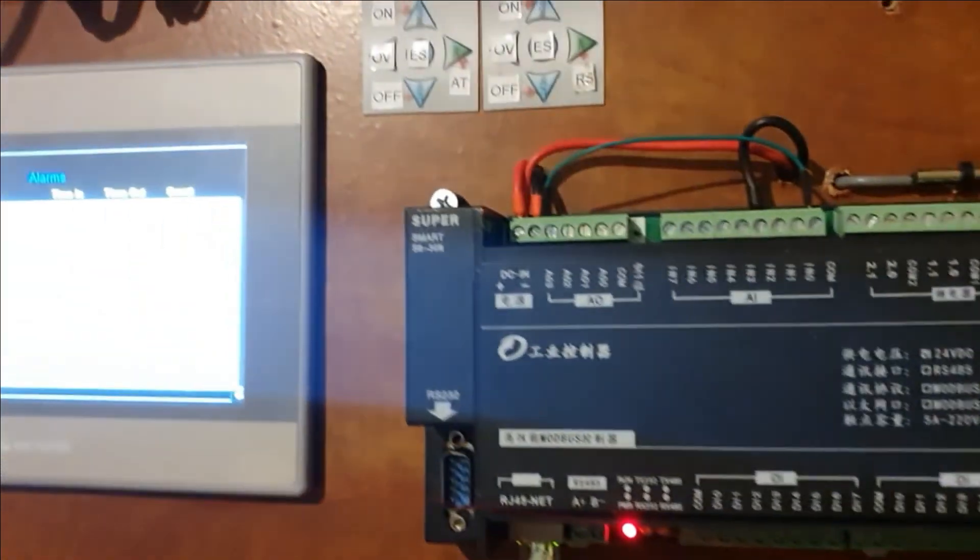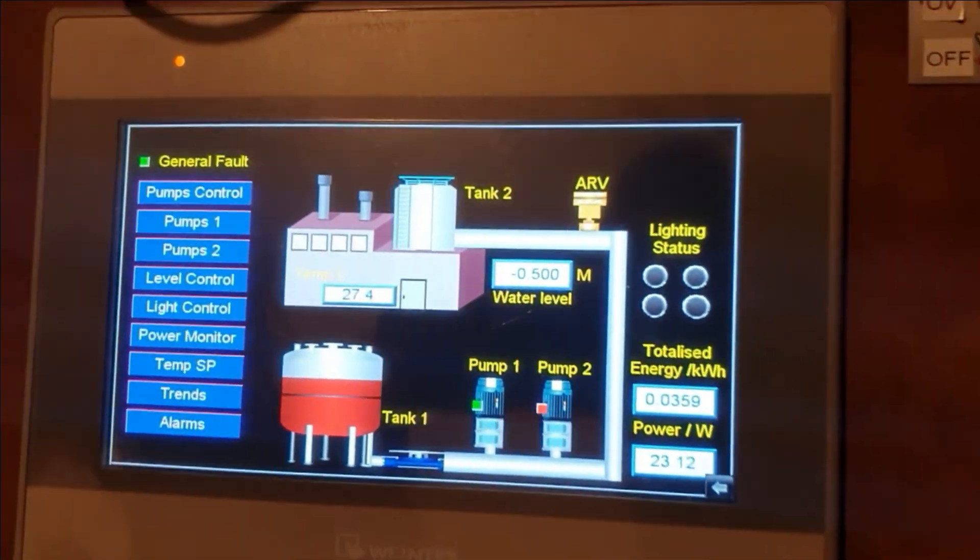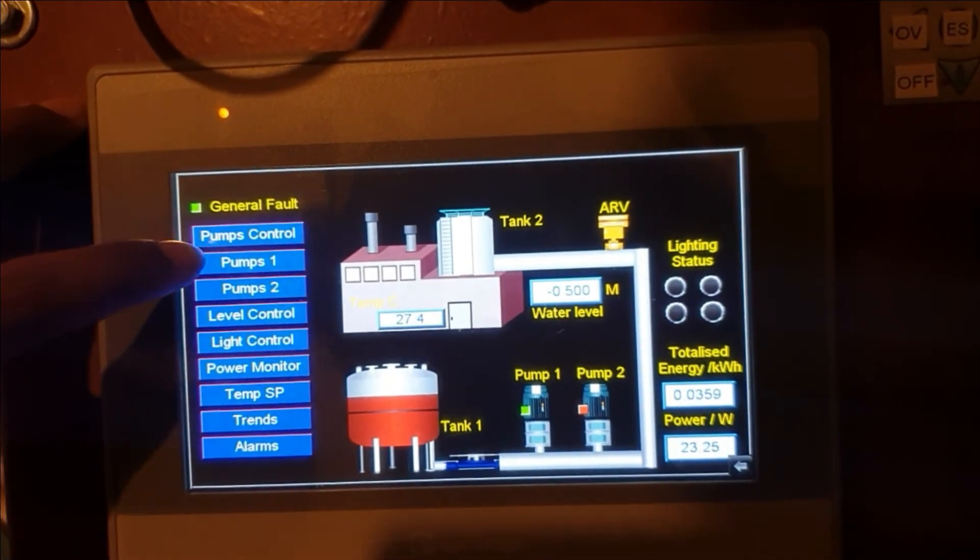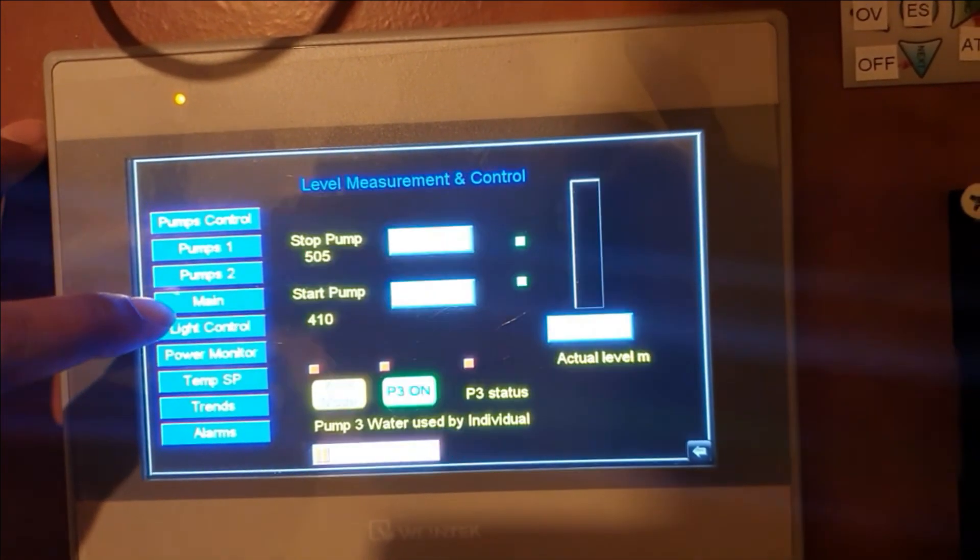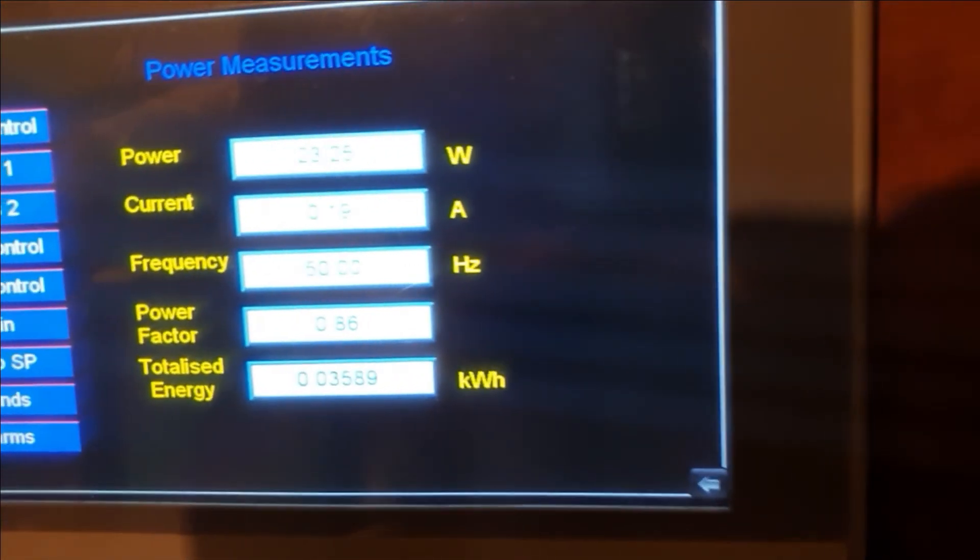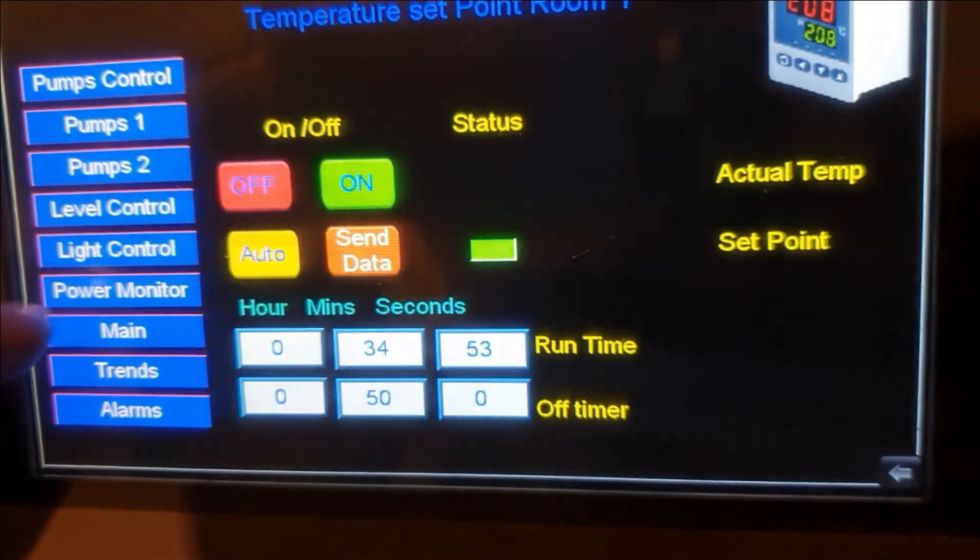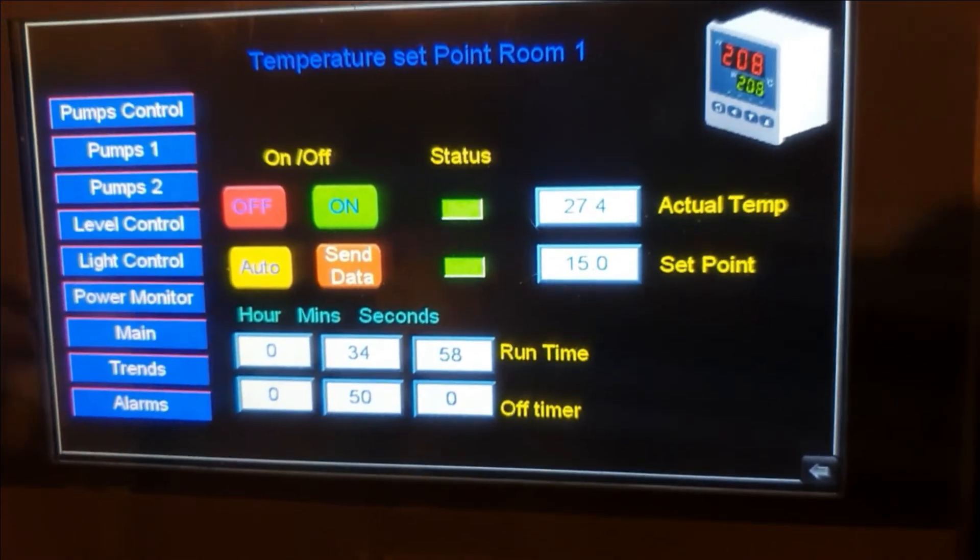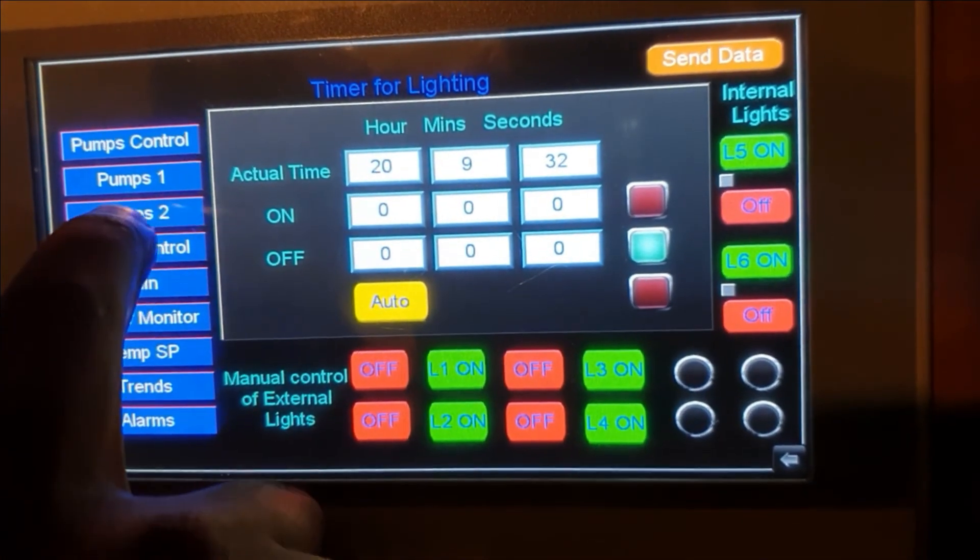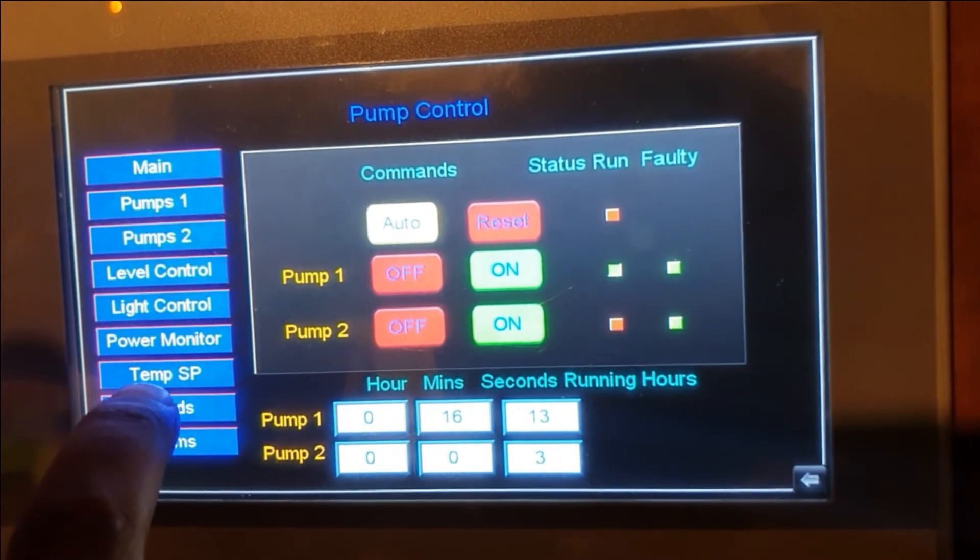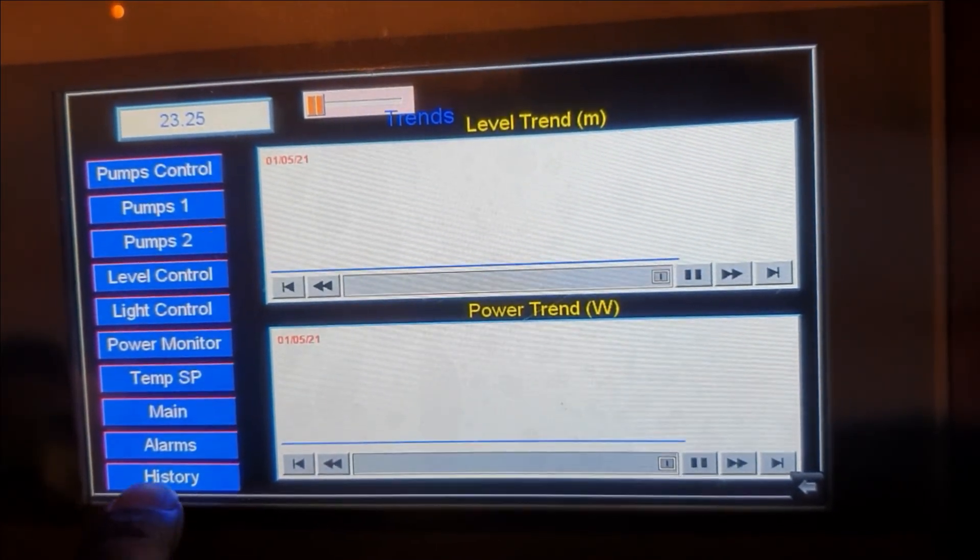So here is the HMI where you can see the two tanks. We have Pump 1, Pump 2, the level control for the start and stop of the pump. This is the power measurement where you can have the power frequency. This is the control setting for the temperature controller. This is the schedule for light control. This is for the control of the pumps. These are the trends for the level and power trend.